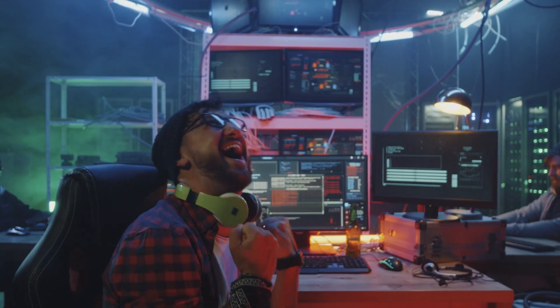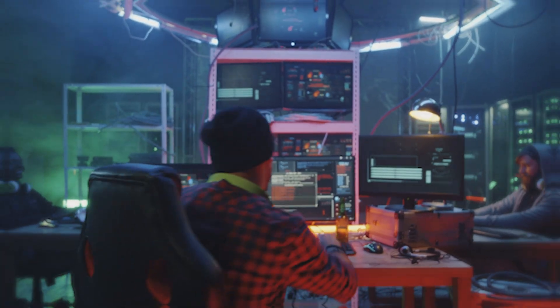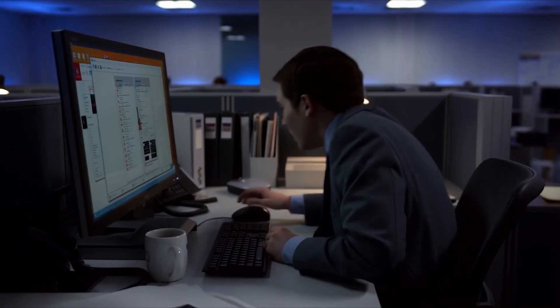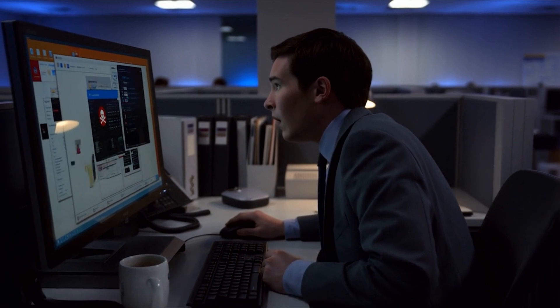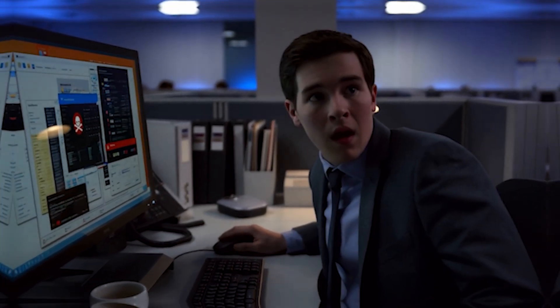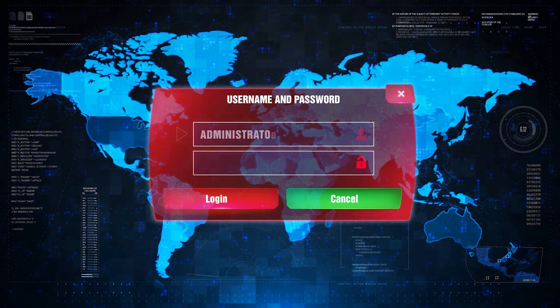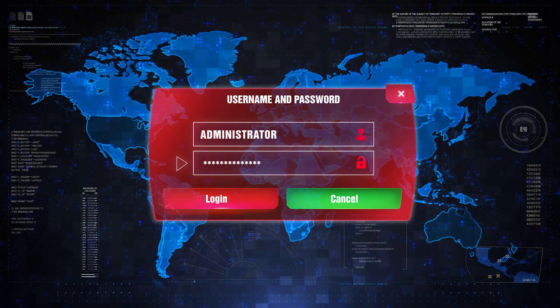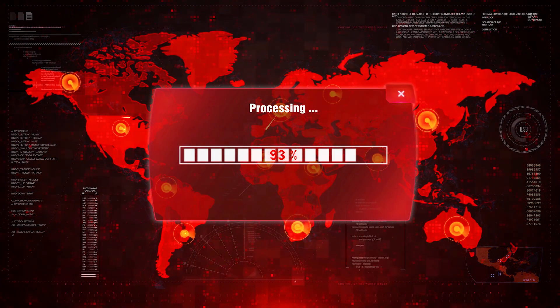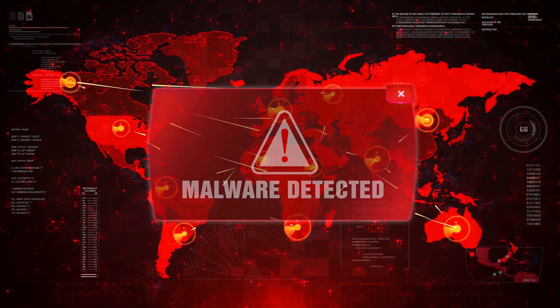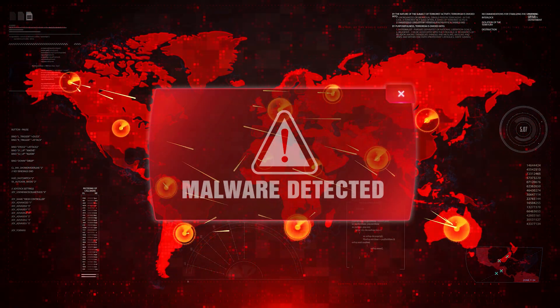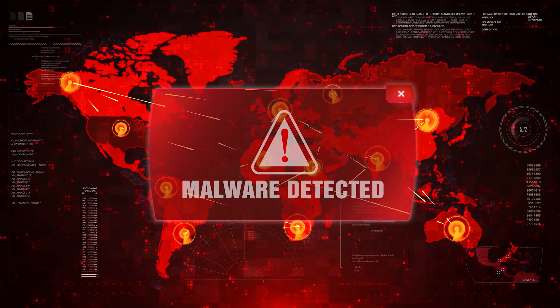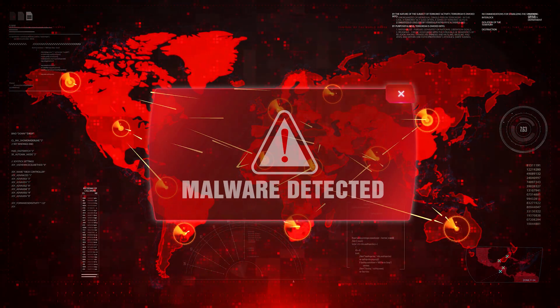So how do you defend against this? You can't stop browsers from caching images that's just how the web works. The real move is to watch the cache not clear it. A small watchdog script can monitor your browser cache and flag anomalies. Files that don't match their normal headers, images with extra data after the end marker, or ones that seem way too large for their size.